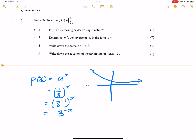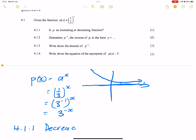It is definitely a decreasing function. Why? Because as you increase going towards the positive X, your Y values actually decrease. So to answer that first question, is this an increasing or decreasing function? It is definitely a decreasing function.